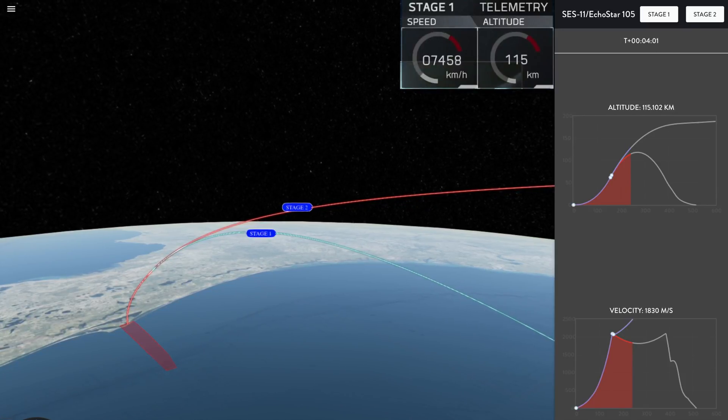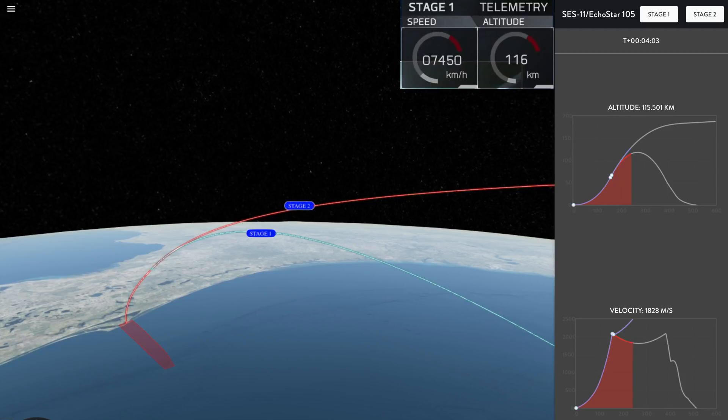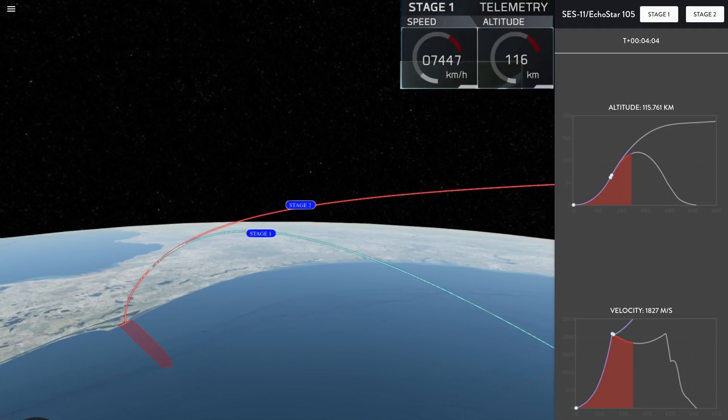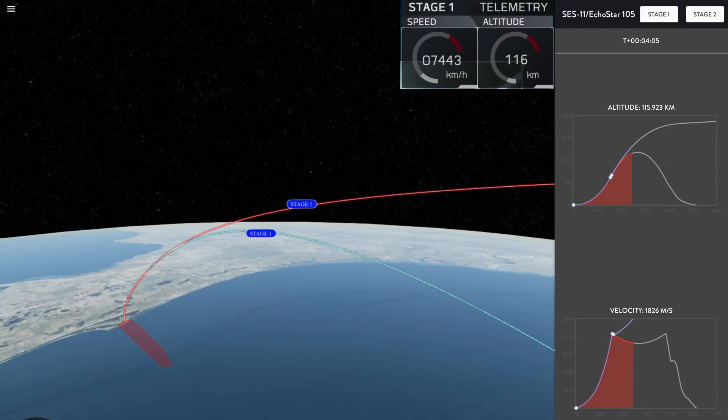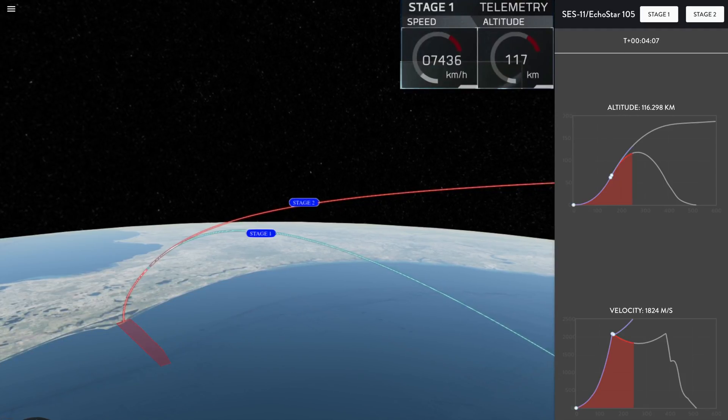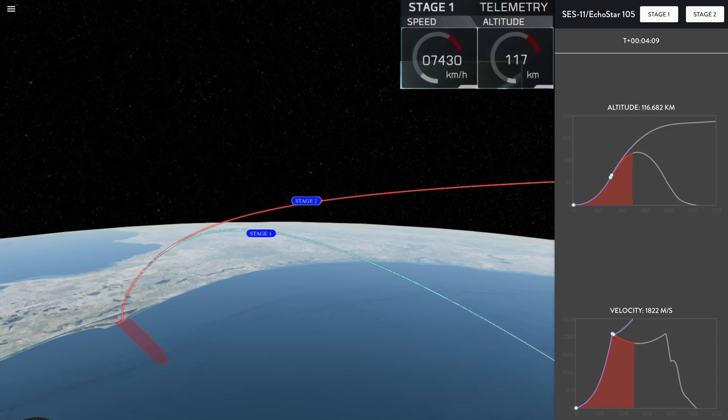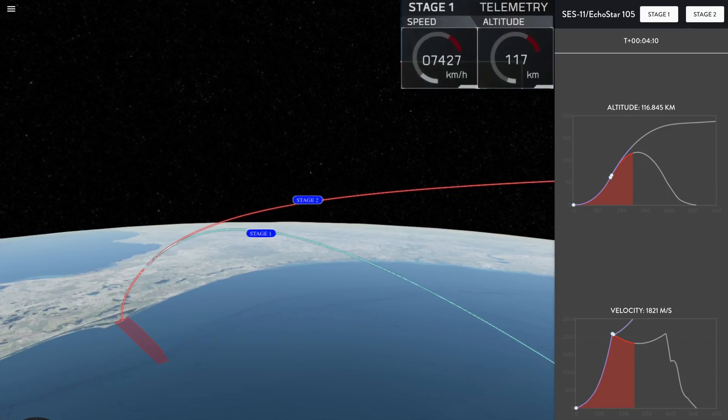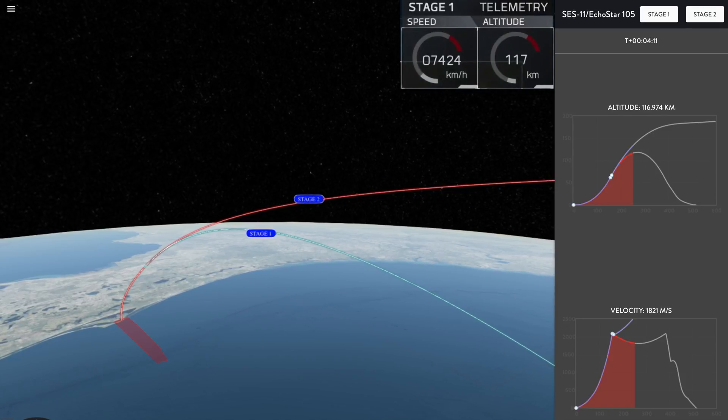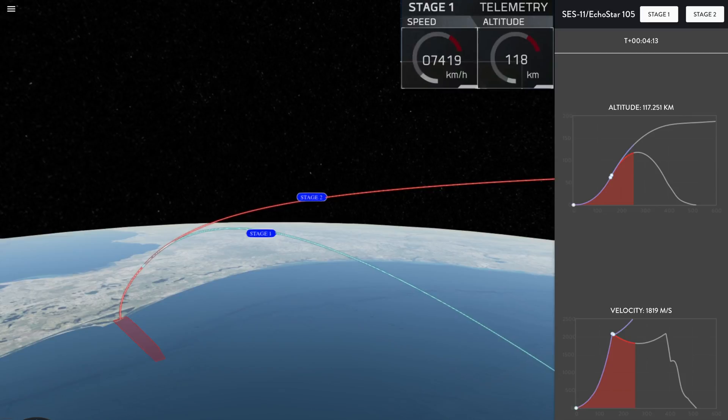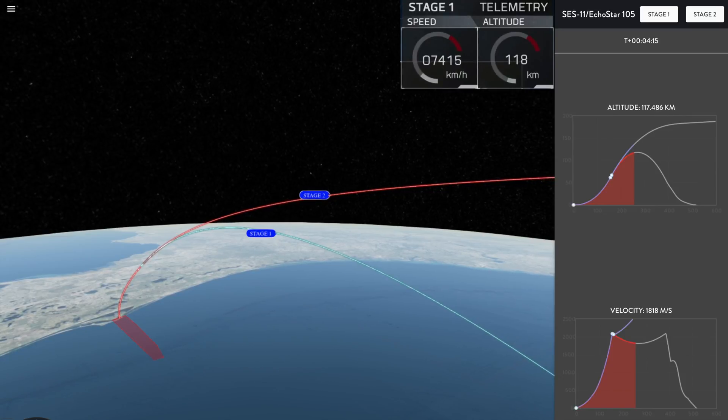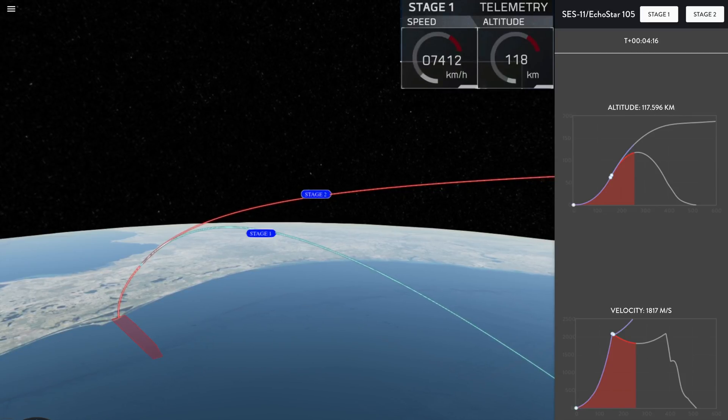Acquisition of Signal Bermuda. You can see those cold gas thrusters on the left-hand side of your screen. Those help orient the first stage of the rocket so that it's pointed in the right direction as it comes back down through the atmosphere.